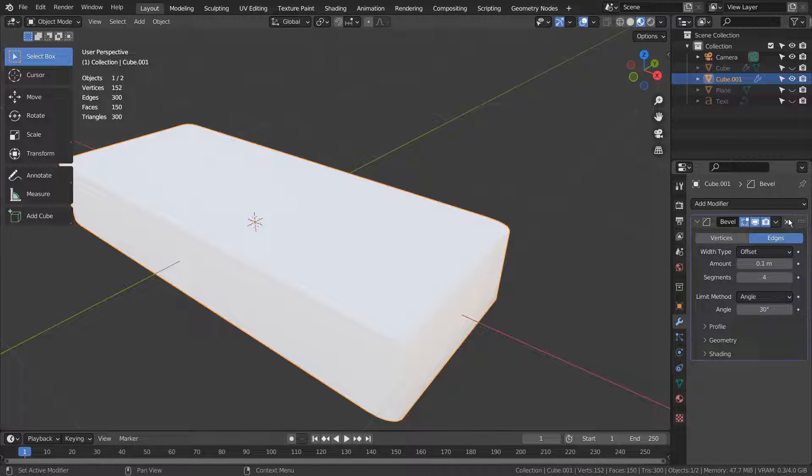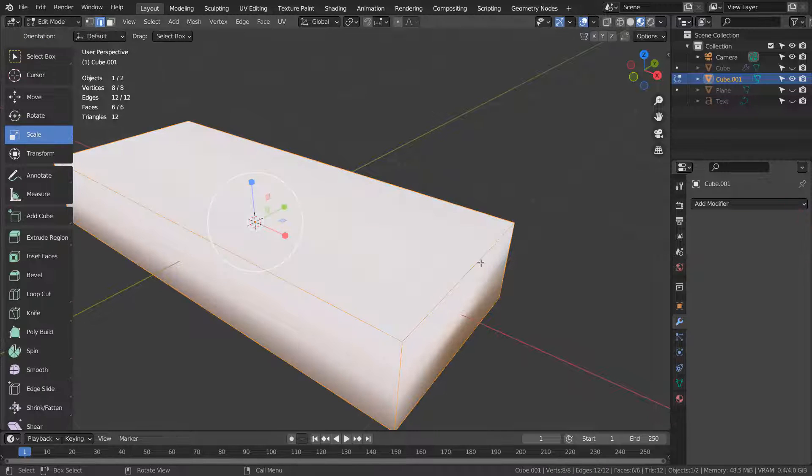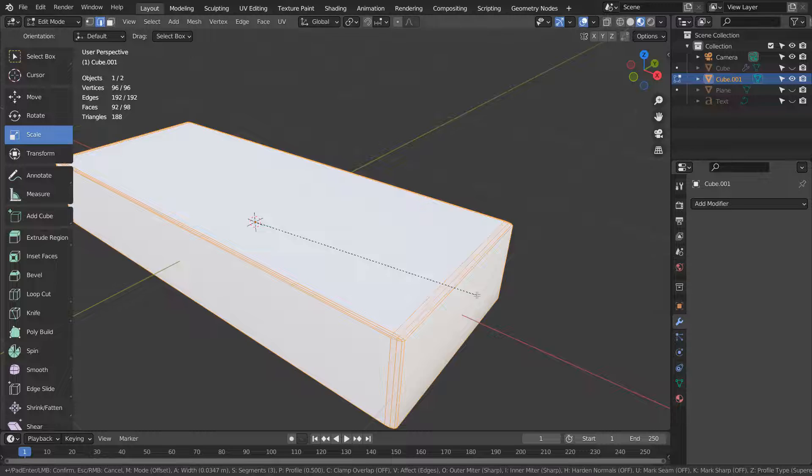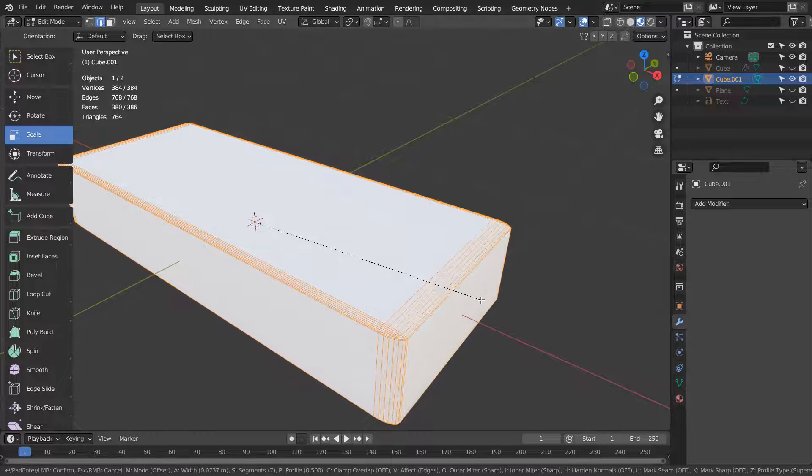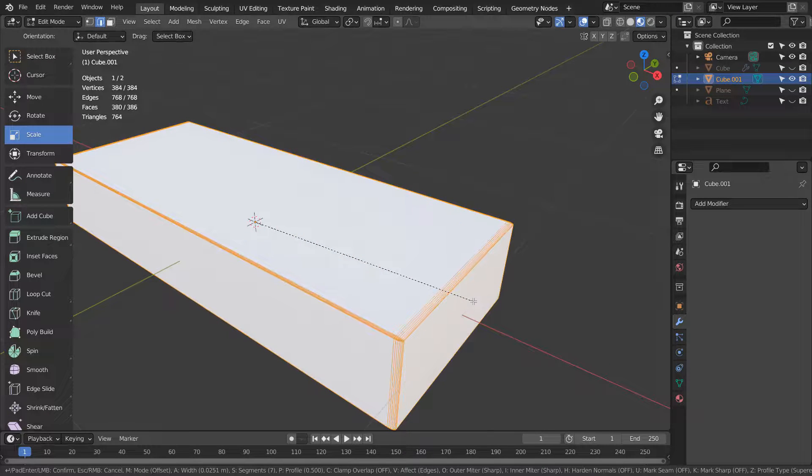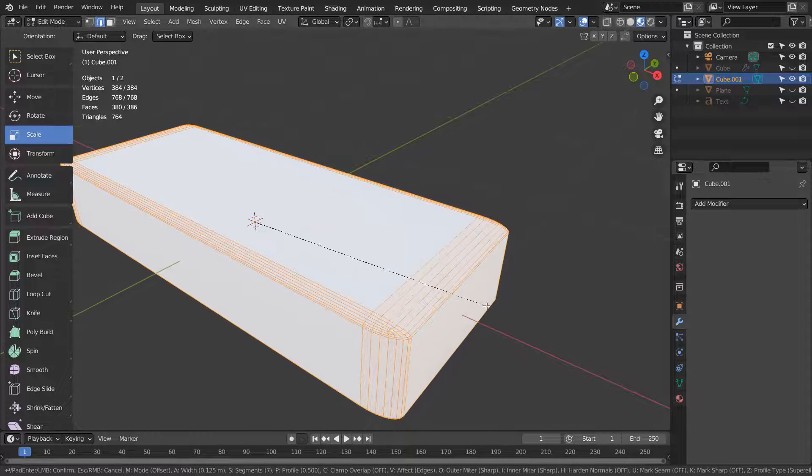Let me remove the modifier and apply Bevel manually in Edit Mode by pressing Control B, as in Bravo. The bevel's thicknesses are not even.